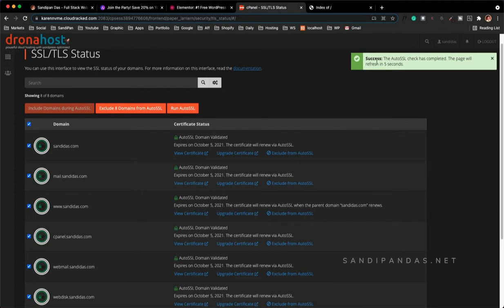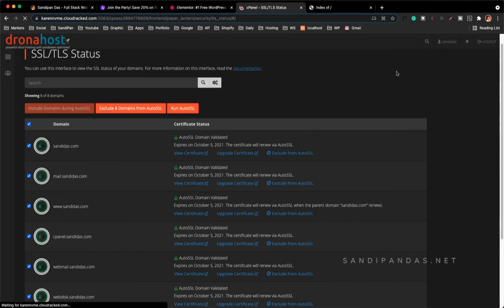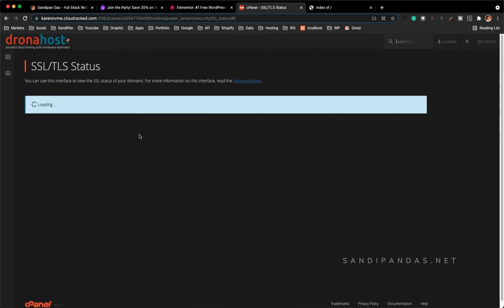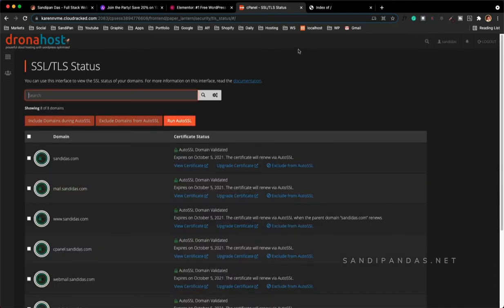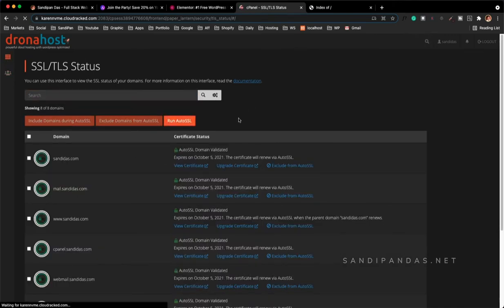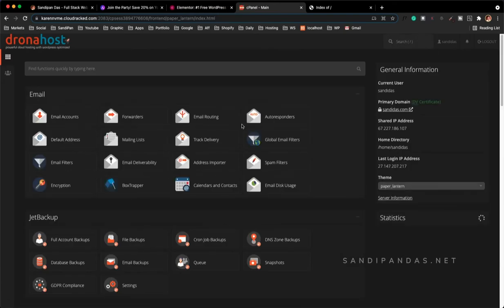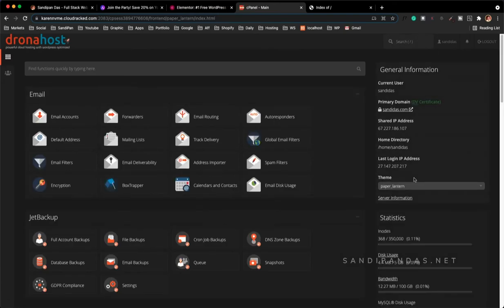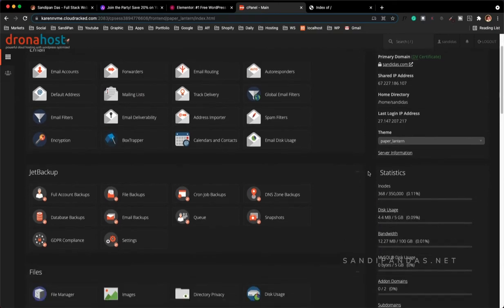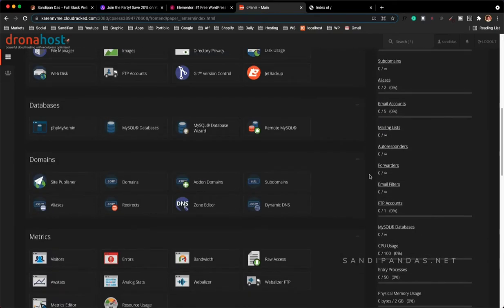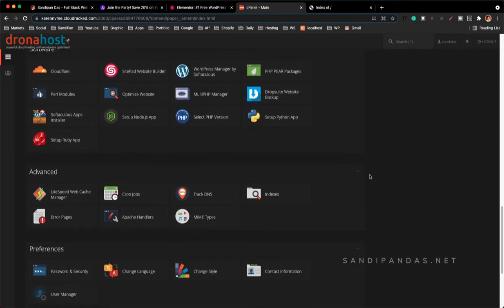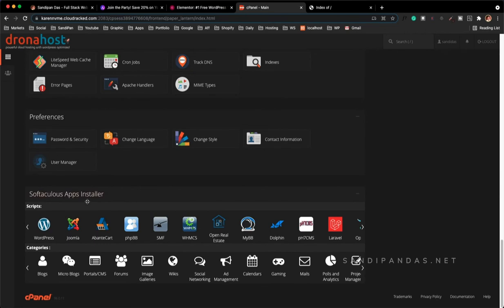Here the notification shows the SSL is activated and it will take a refresh. Okay, SSL is activated. So let's dive in to install WordPress. To install WordPress I will scroll down and find the app called Softaculous app installer by clicking on WordPress.